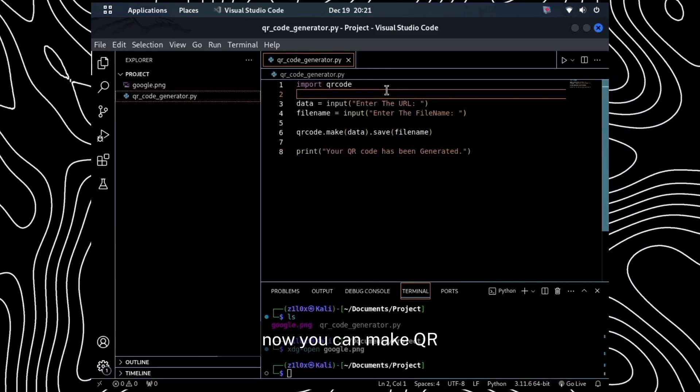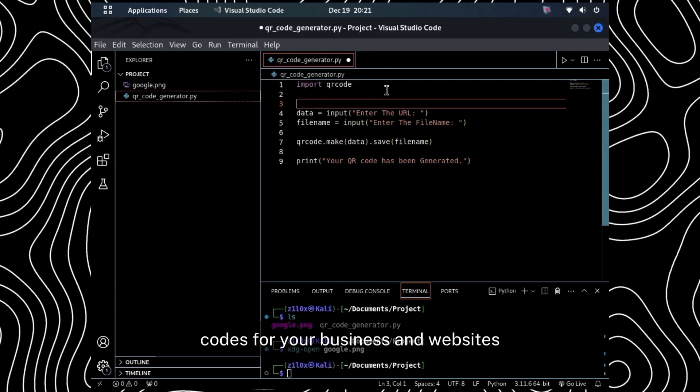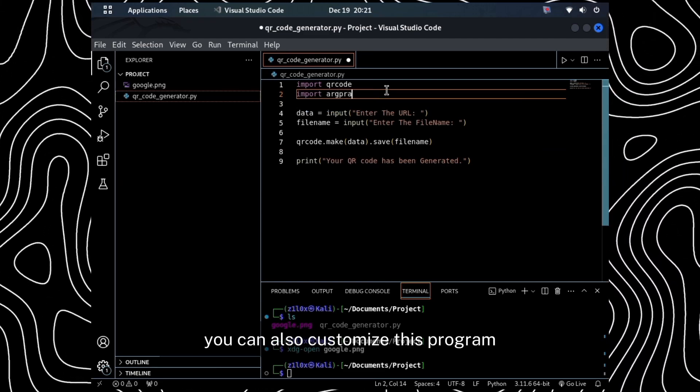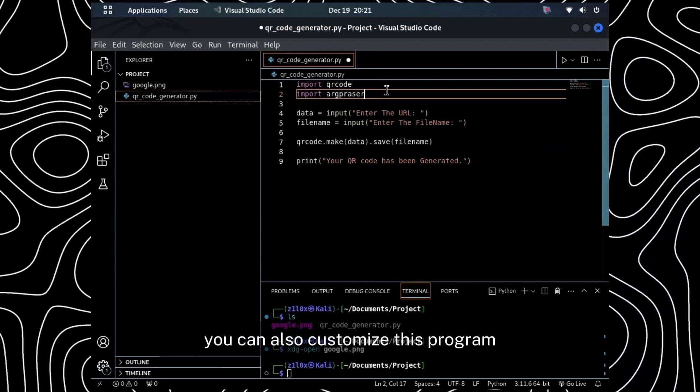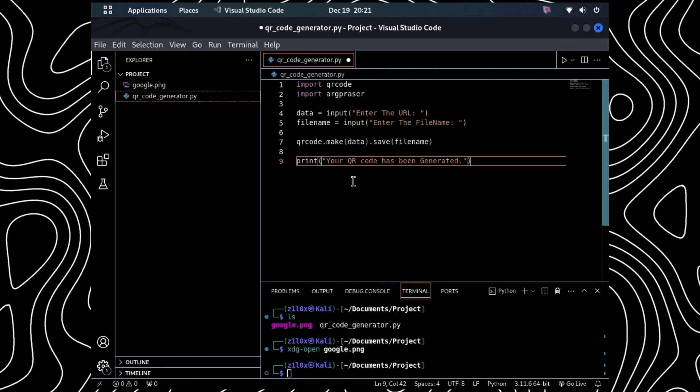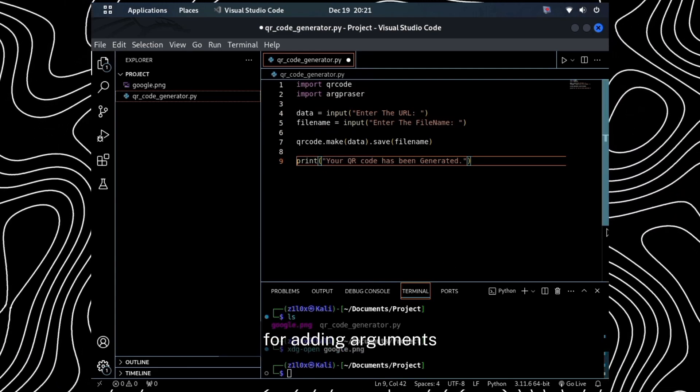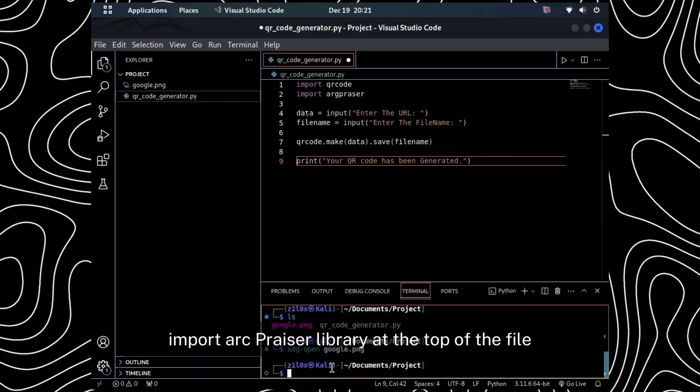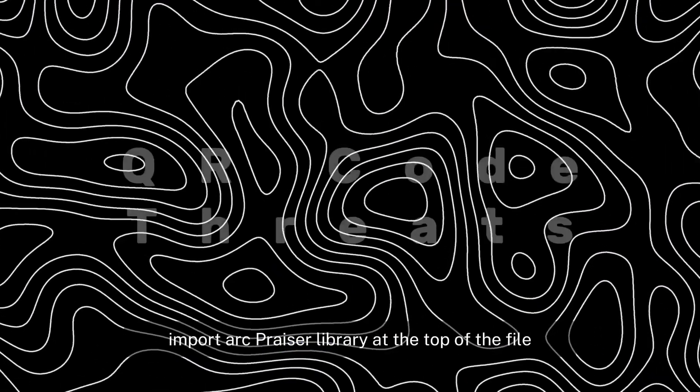Now, you can make QR codes for your business and websites. You can also customize this program by adding argument parser. For adding arguments, import argparse library at the top of the file.